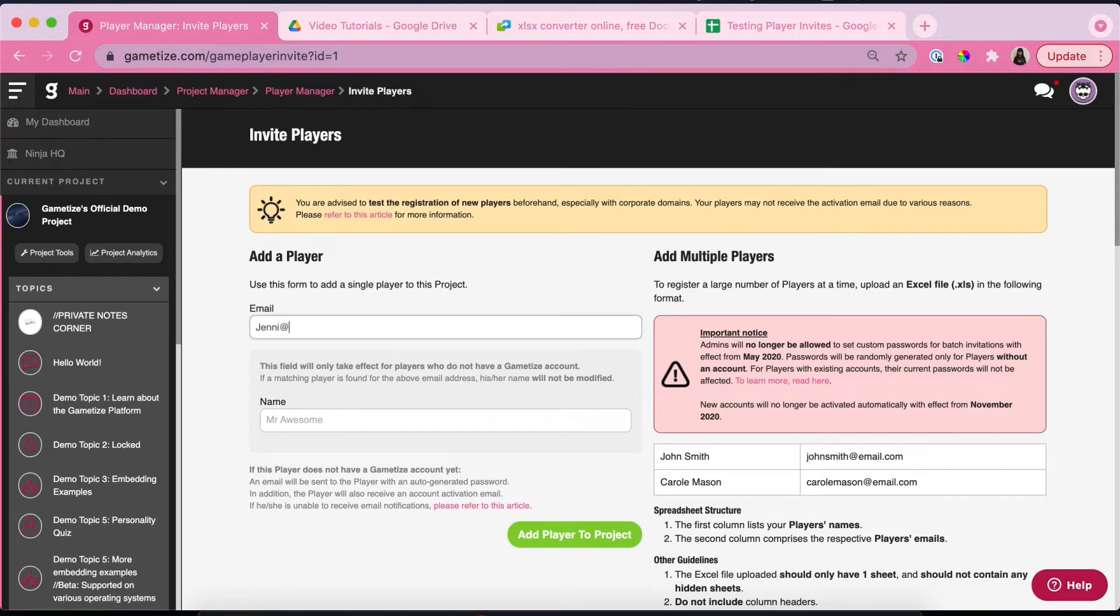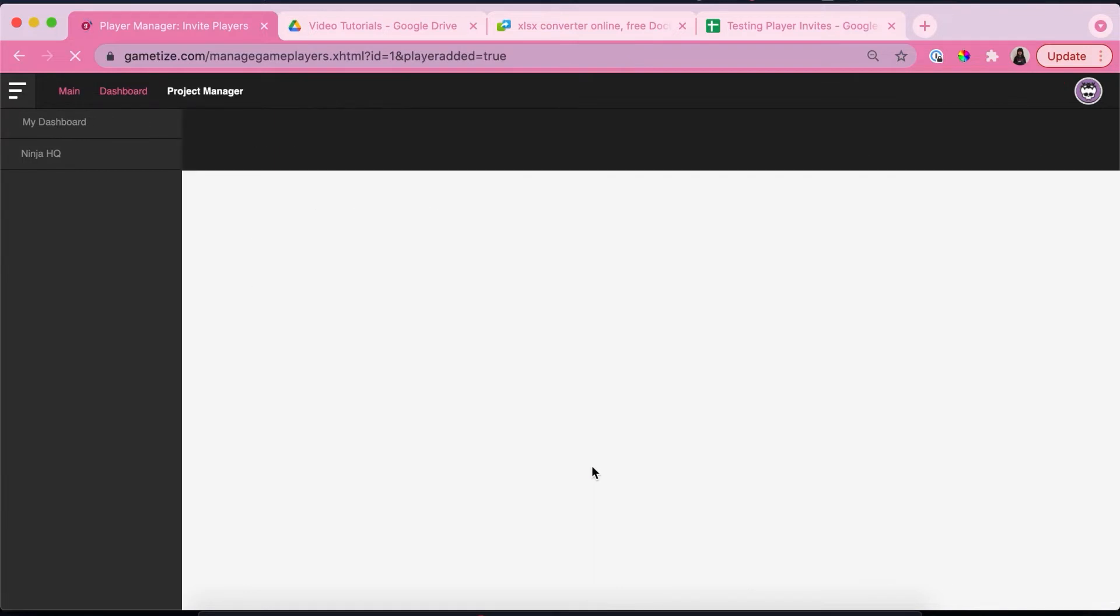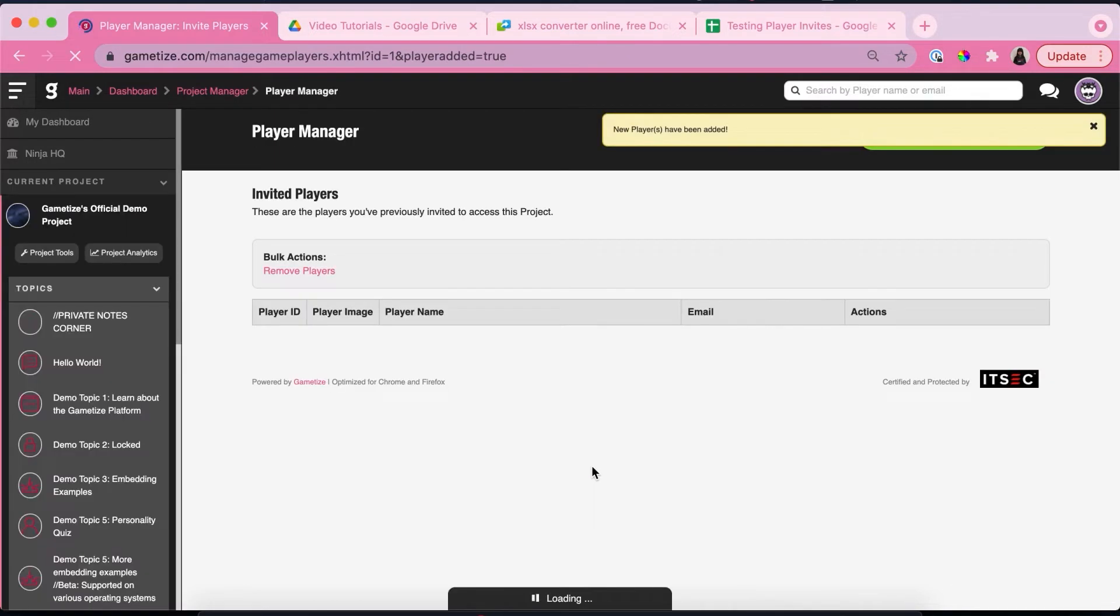So I'm going to add this account. This account has not been registered on Game & Tires. So what we're going to do is type the name for them, and then afterwards you add player to the project.